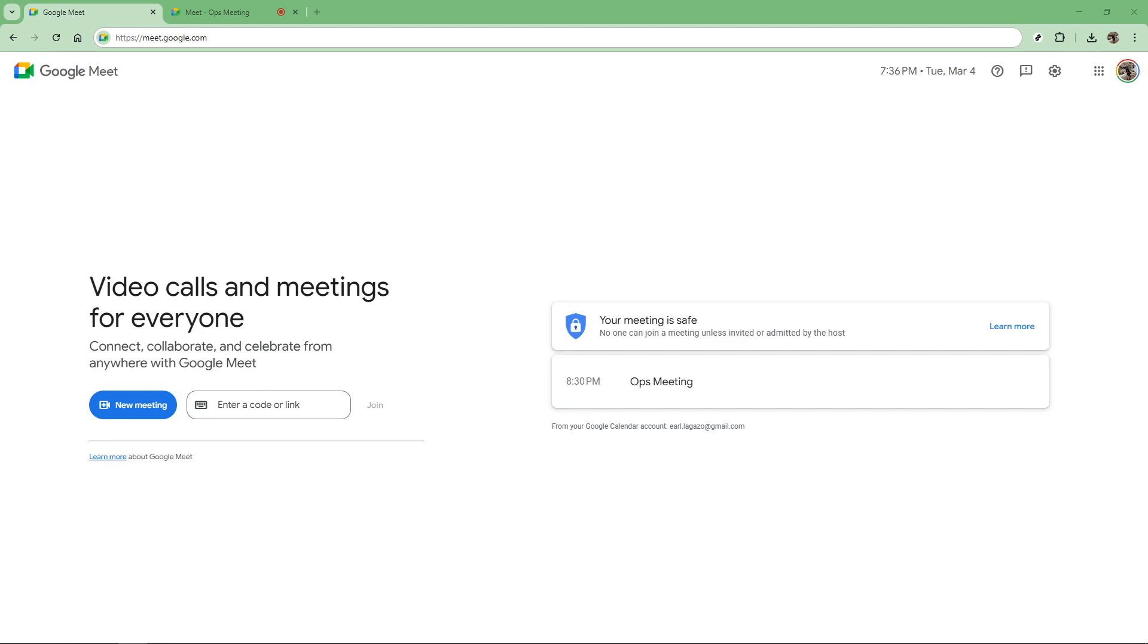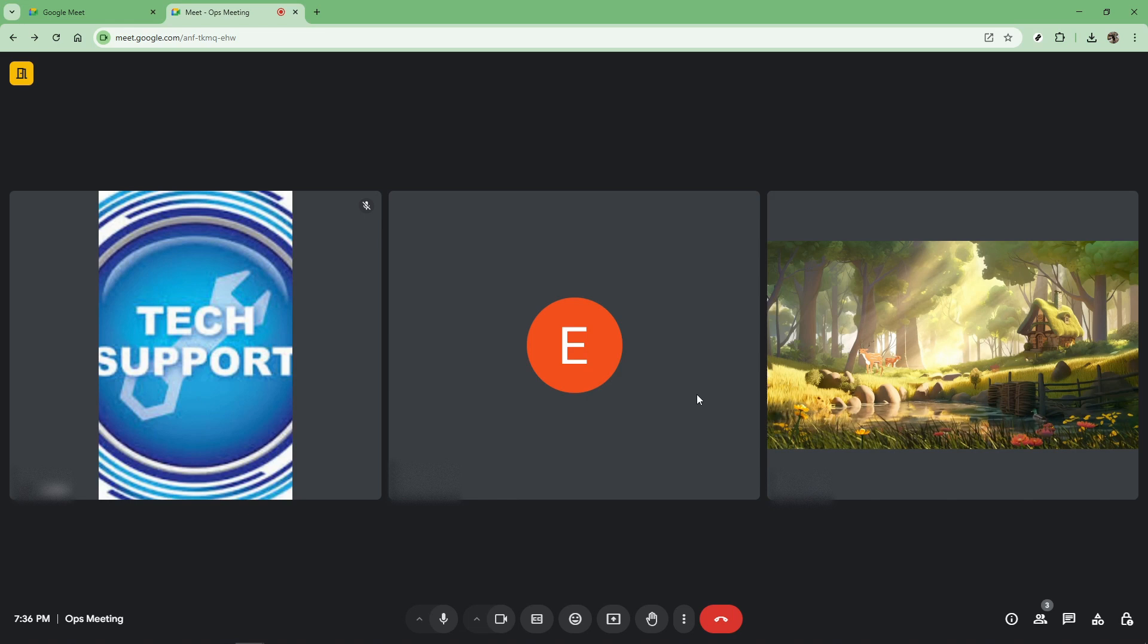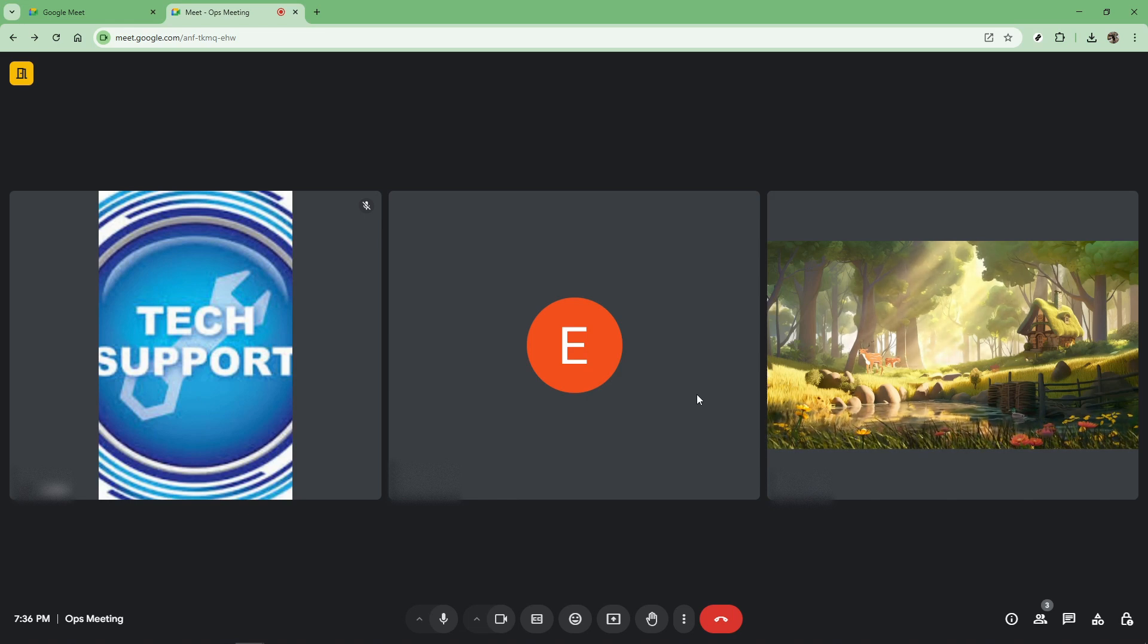First off, if you find yourself in the middle of a bustling Google Meet and need to regain control, there is a straightforward way to mute everyone all at once. Before beginning, it is crucial to ensure that you are the host of the meeting. Why is this important? Because only hosts and co-hosts have the power to mute all participants.